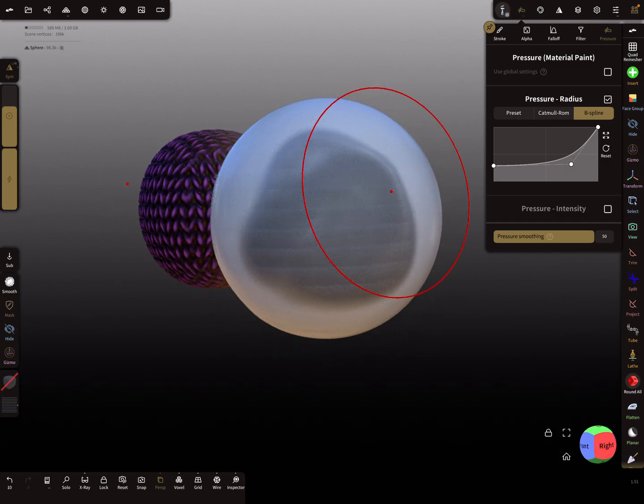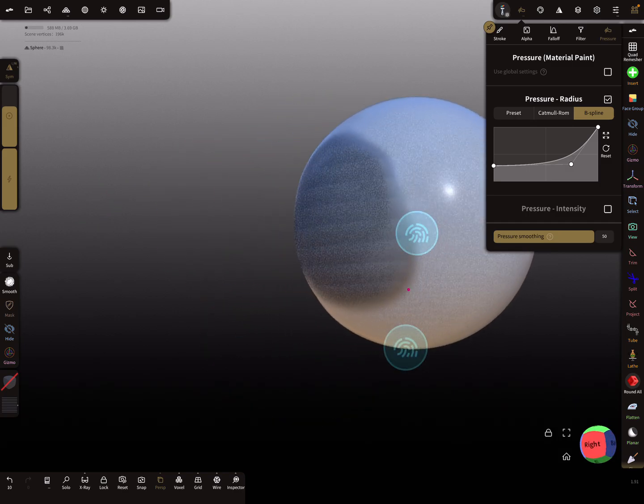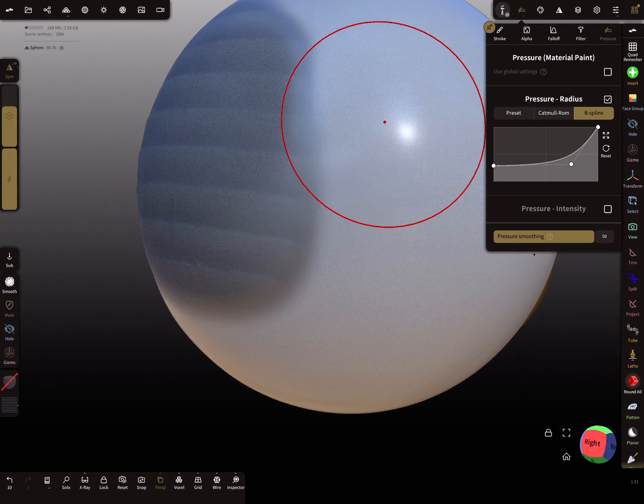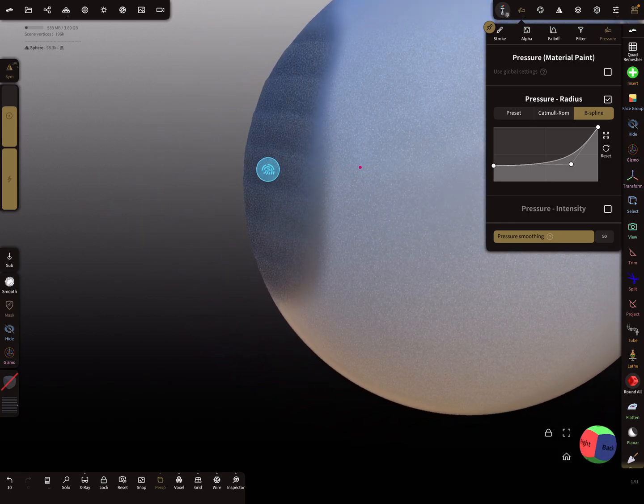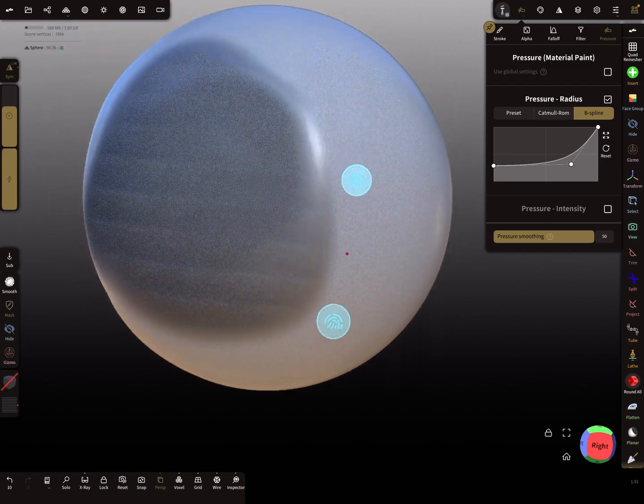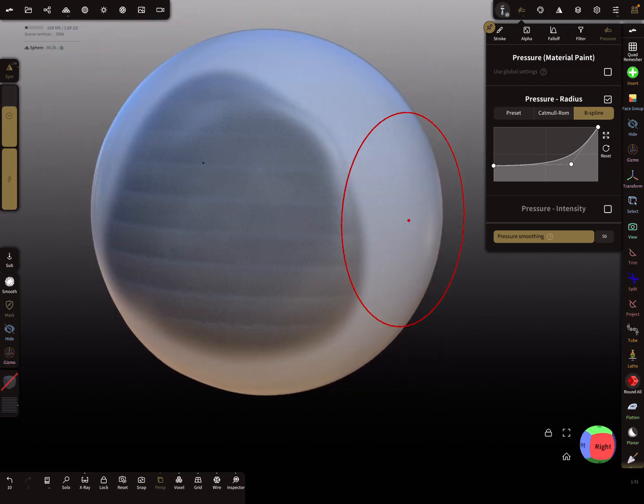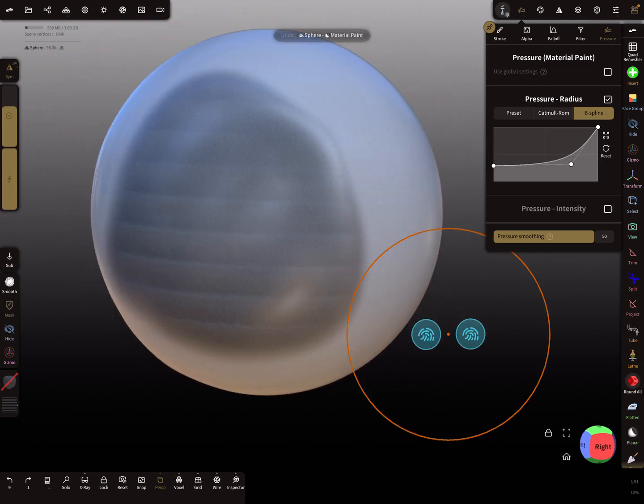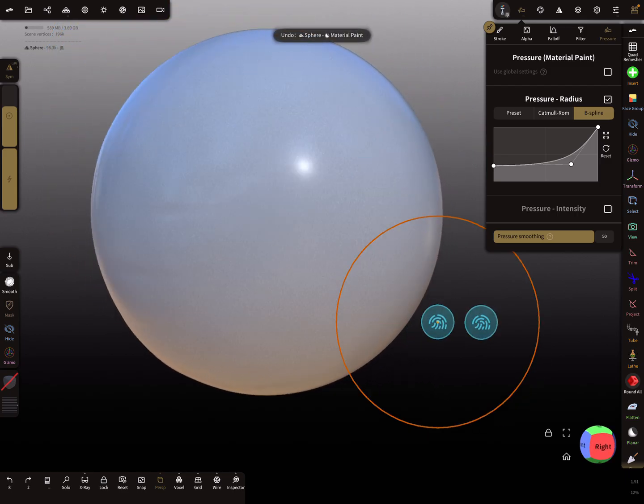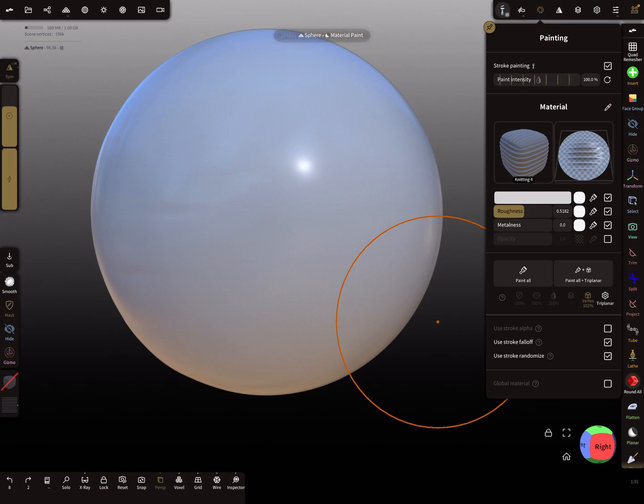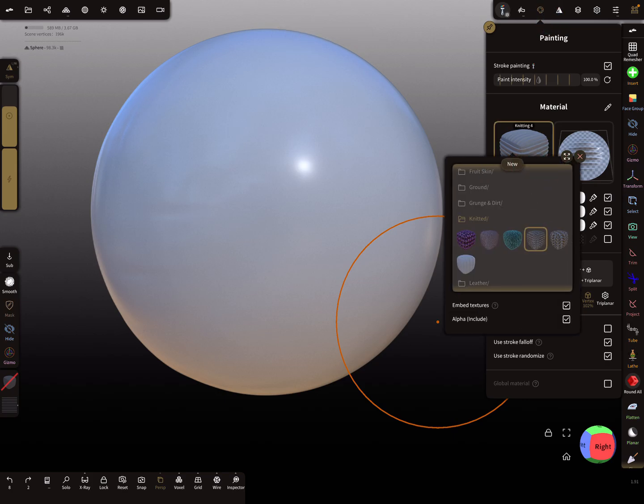At the moment this triplanar texture is active, or material. I can change it here, maybe to this one.